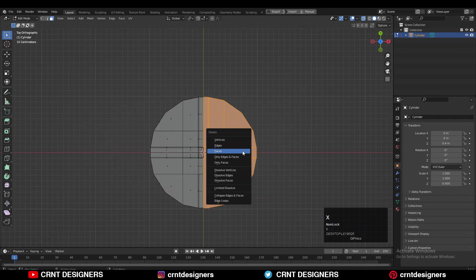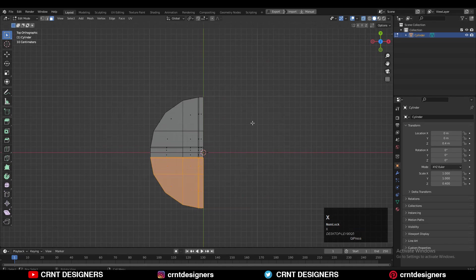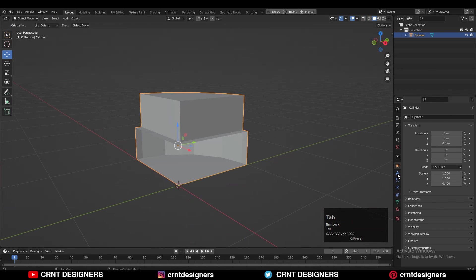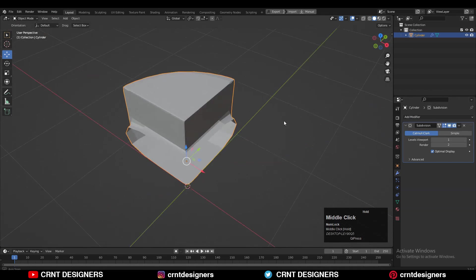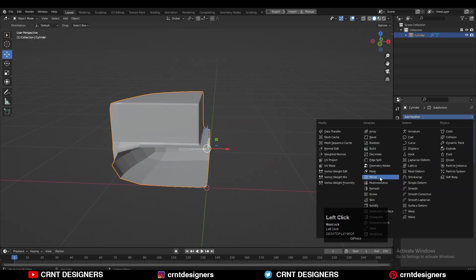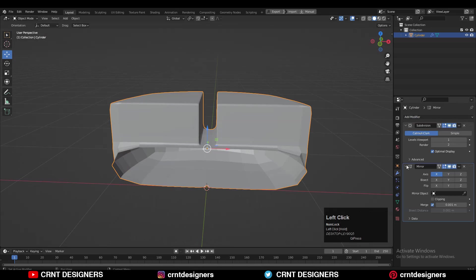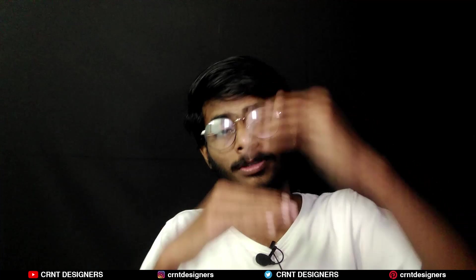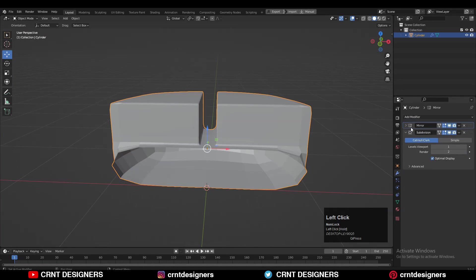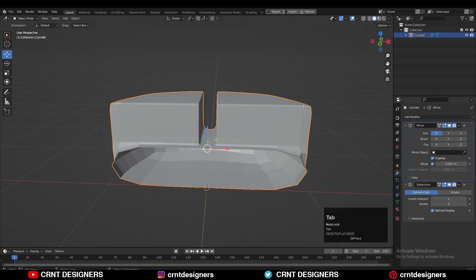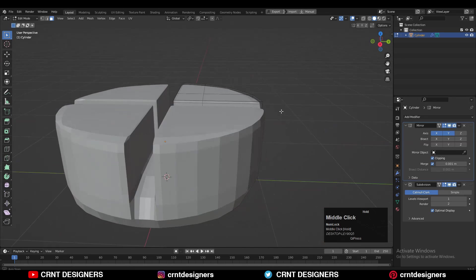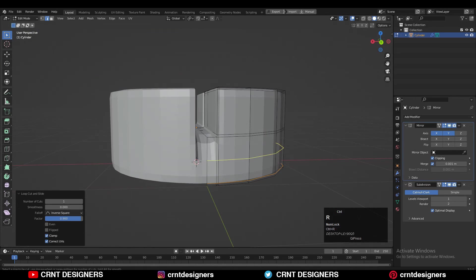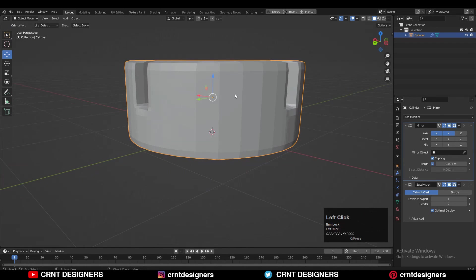After that turn on X-ray mode and select one half or one third of the model's faces and delete them. You will get only this part. Then add the SubD modifier and Mirror modifier. Make sure your Mirror modifier is on top of your SubD modifier — keep that in mind. Turn on the Merge and Clipping options in the Mirror modifier and now you will get this kind of form.